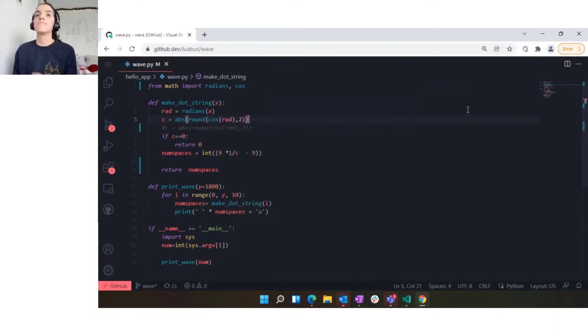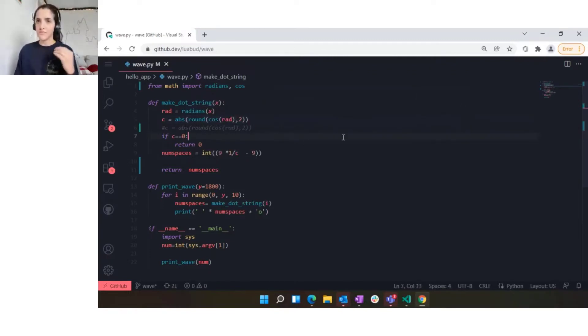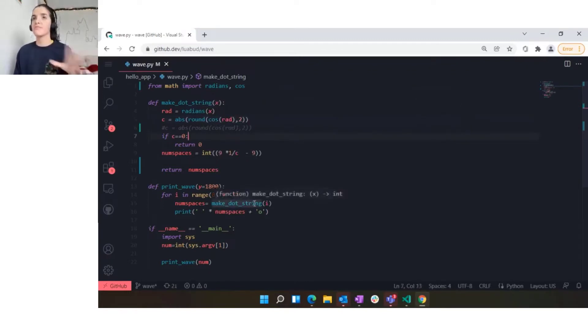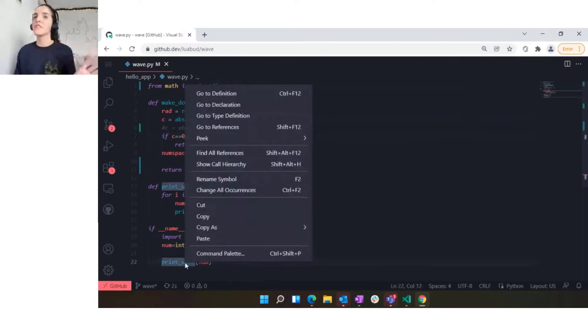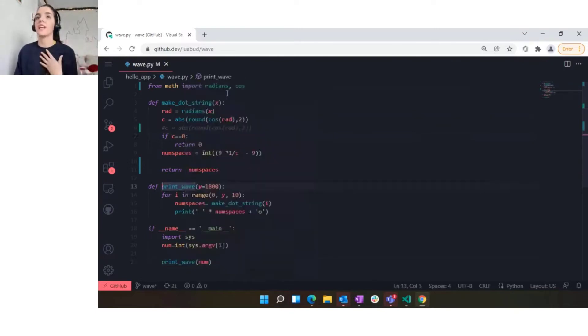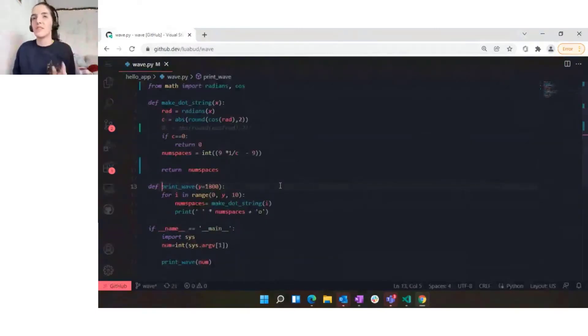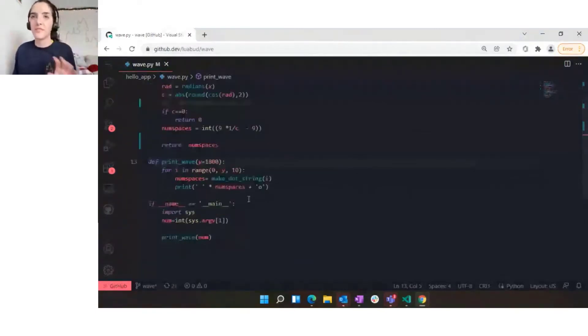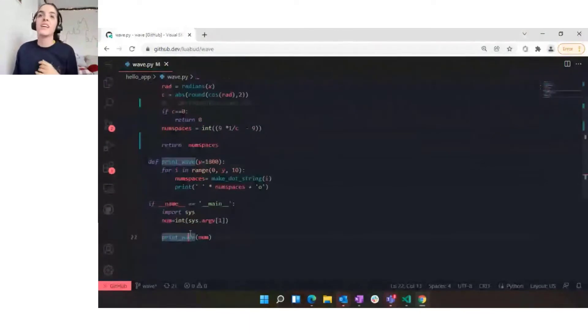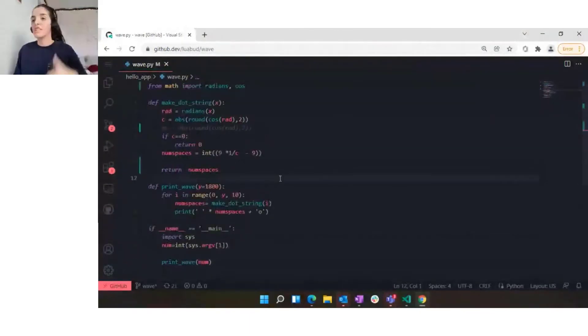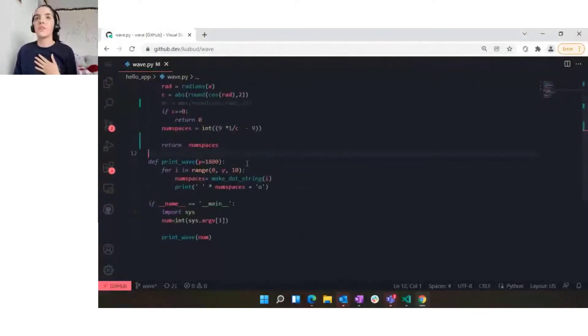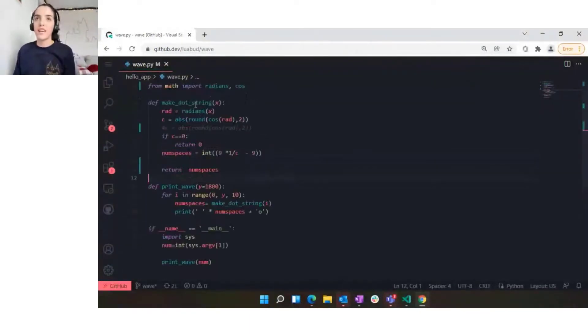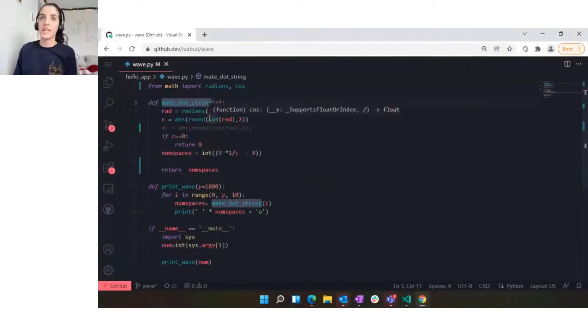We also have some minor go to definition, so you can actually go to the functions in your file. This is a very small file so this is not very impressive right now, but when you have longer pieces of code you can navigate with Control+Click as well.